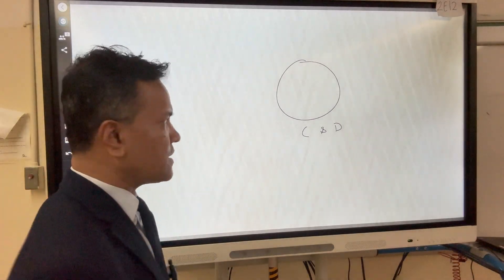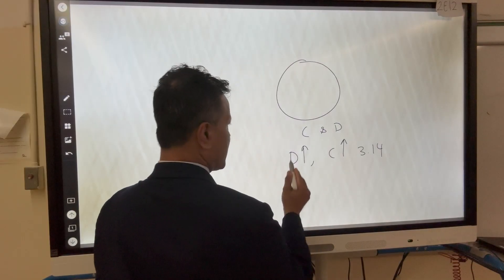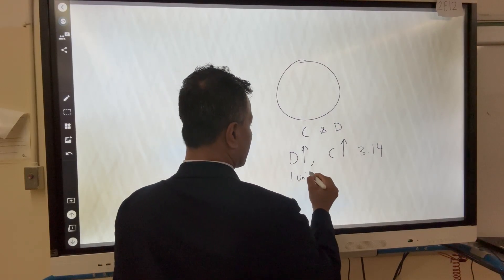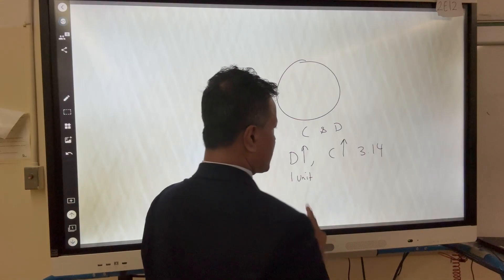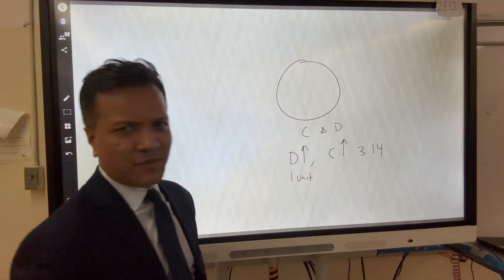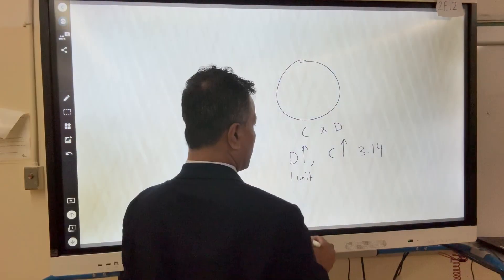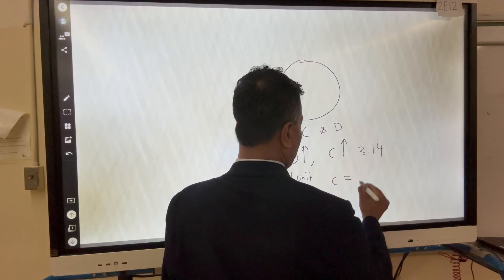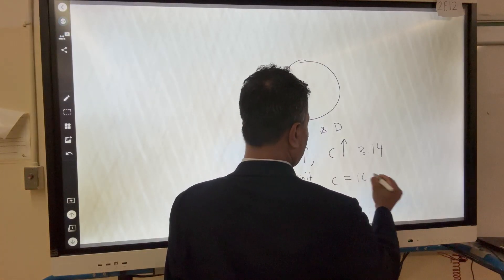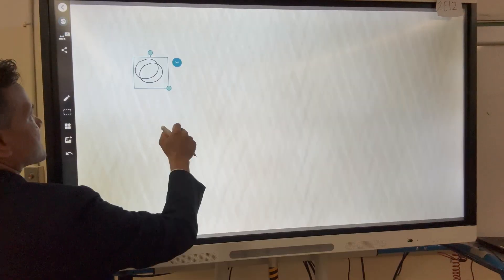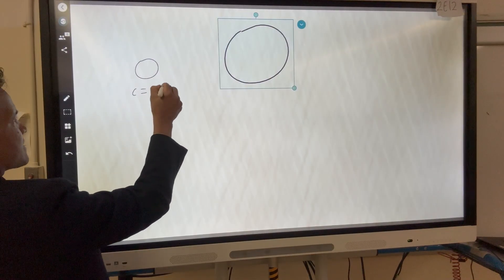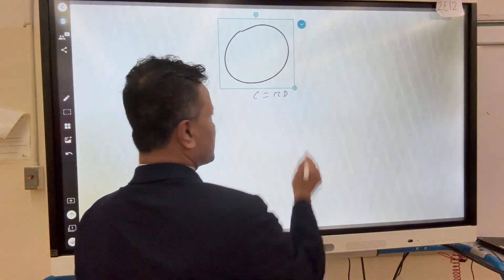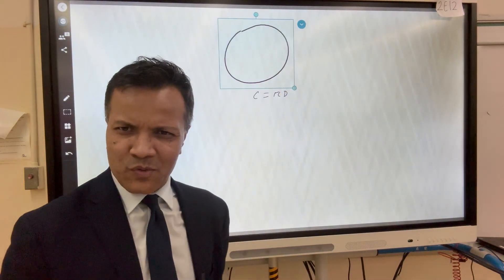The relationship between C and D is: if D goes up by one unit, C goes up by 3.14 units. The relationship is C is equal to π times D. We're going to prove that.